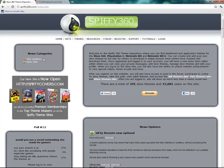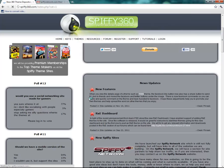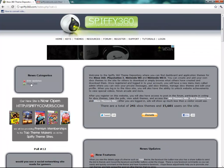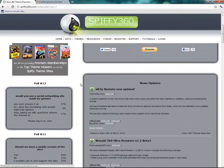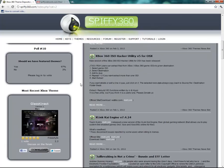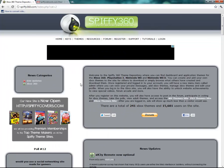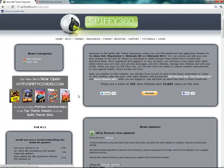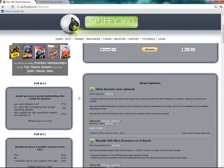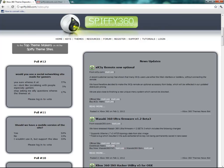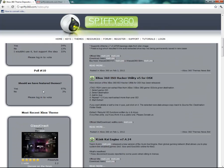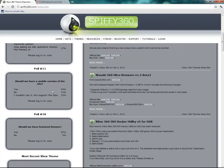Over here you'll notice the categories. You can click on these and it'll show just the site news, or if you want 360 updates, you can click on that and it'll just show those. Now if we go down a little bit, you'll find these polls. Once you're logged in, you can take these polls and we'll randomly change them every once in a while.